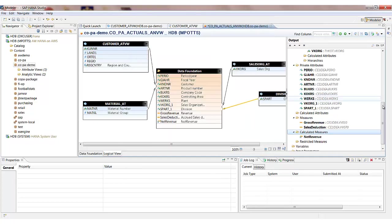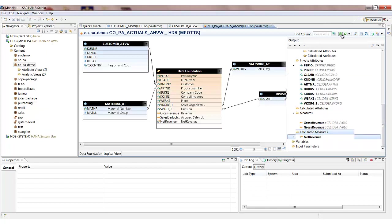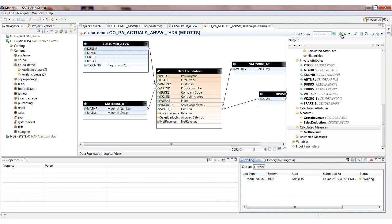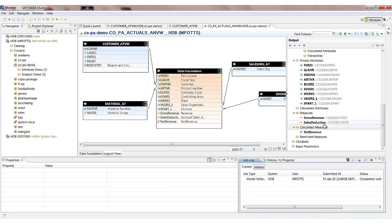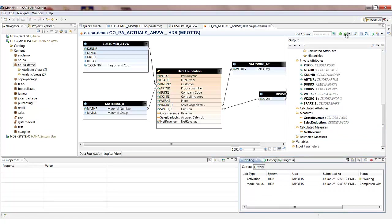There's other things that we can do in the analytic view. We can create the variables to determine the filter values at runtime as I've already mentioned. We can also create restricted measures as well, so filtered measures. And we can also perform things like currency conversion as well. I'm now going to validate the model before saving and activating it. So we're looking for the status to be completed successfully. We may get some warnings in this particular case because we've got lower case names. That's not a problem in this case. So now we'll go and save and activate the analytic view.